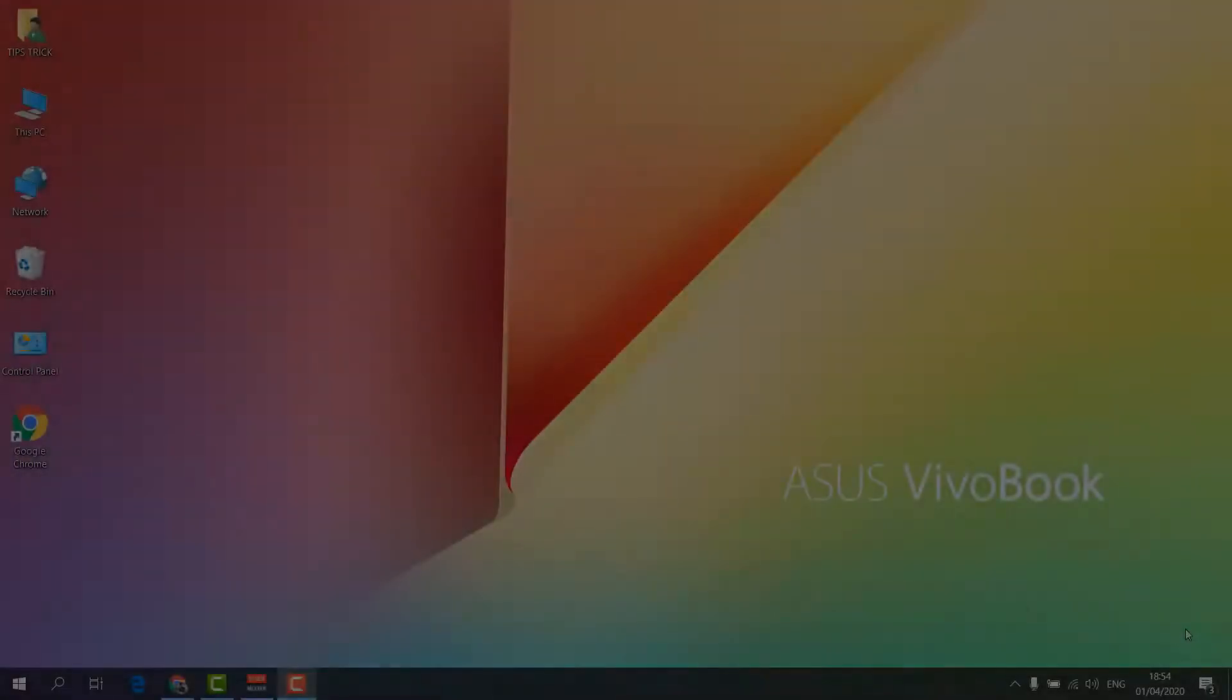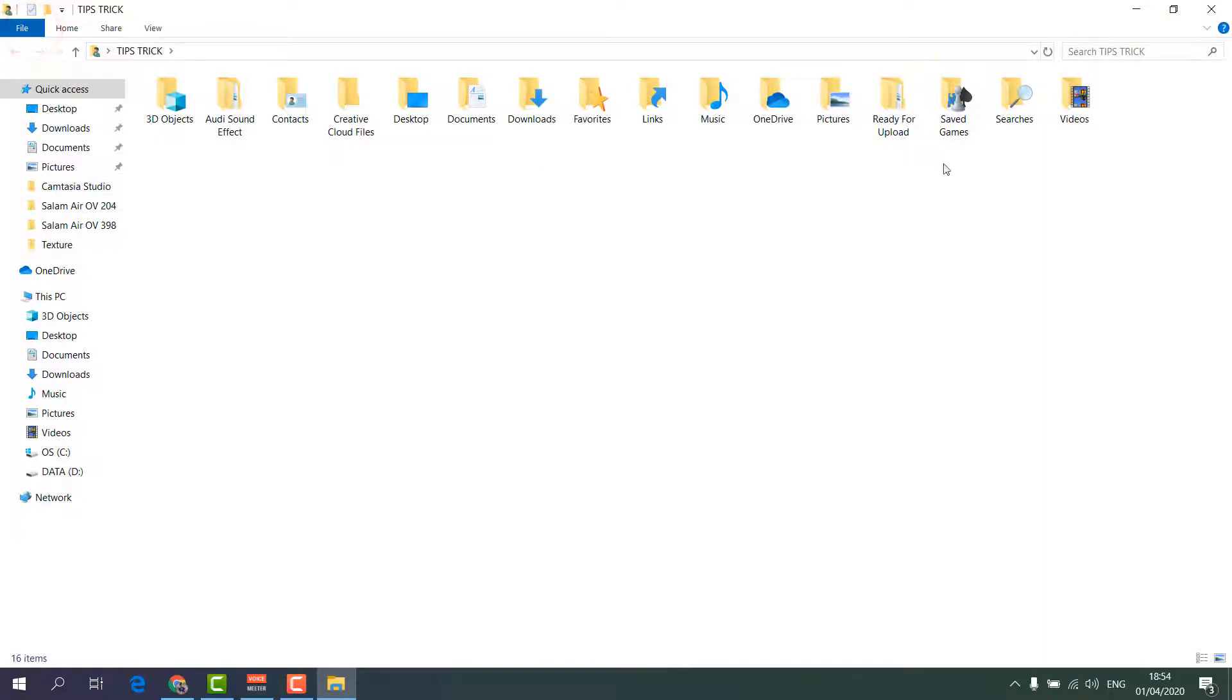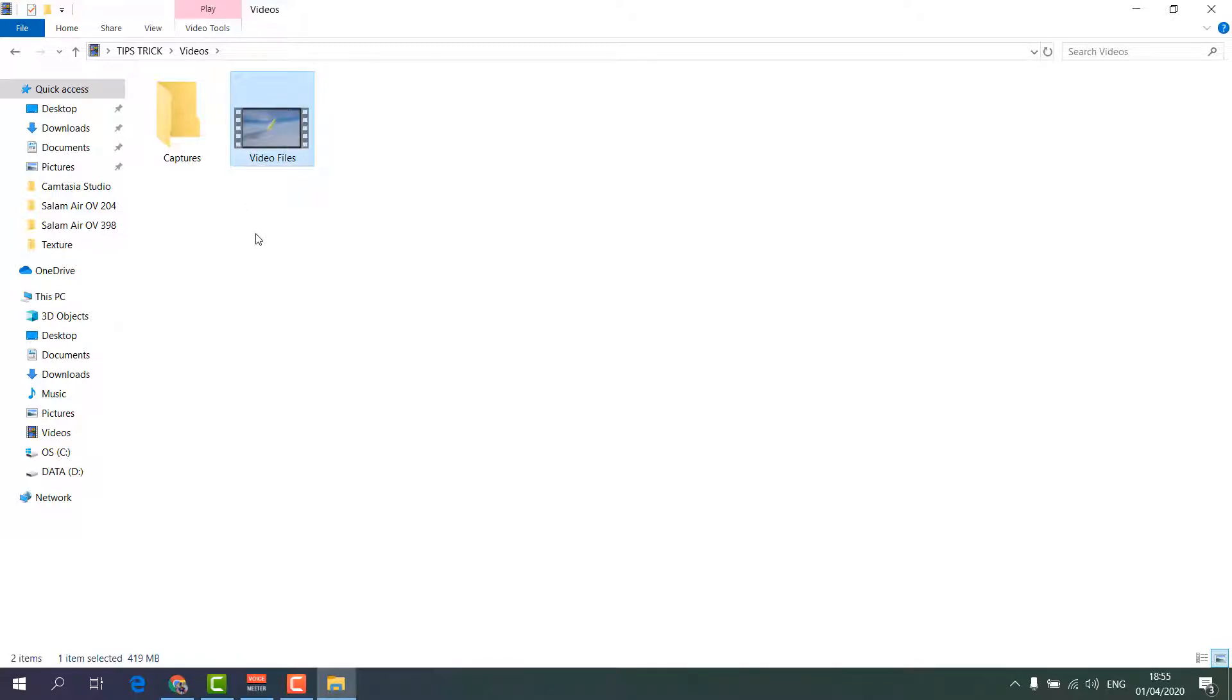In order to do that, for example I'm going to open my video file and here you will see there is a video file. But first of all we have to enable extension in our computer so later on we can change it from MKV to MP4.